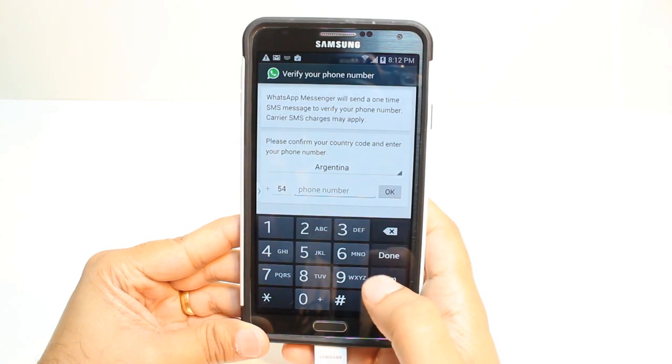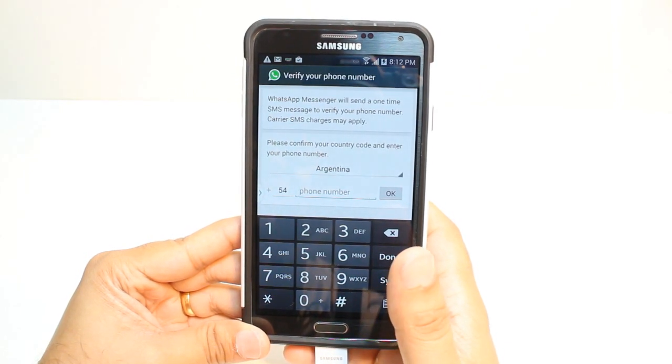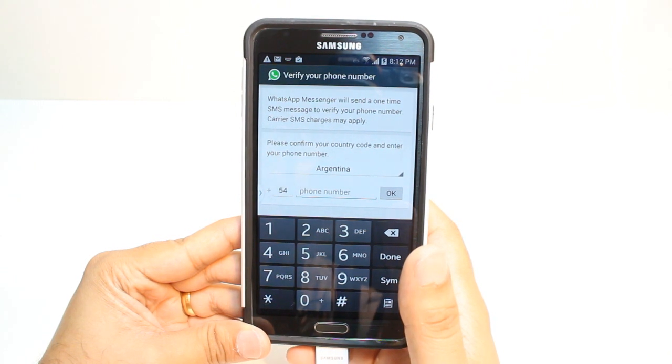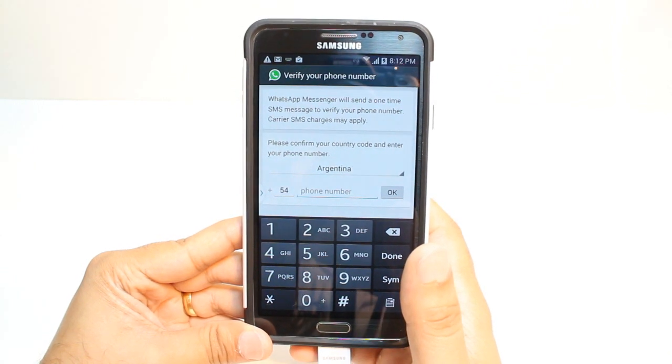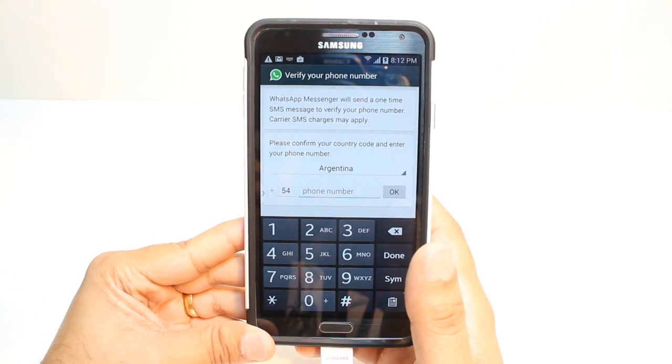Agree and continue. Now you have to put your country name. After that you have to put your phone number. Hit OK — they're gonna register for you. And after that you can enjoy it.